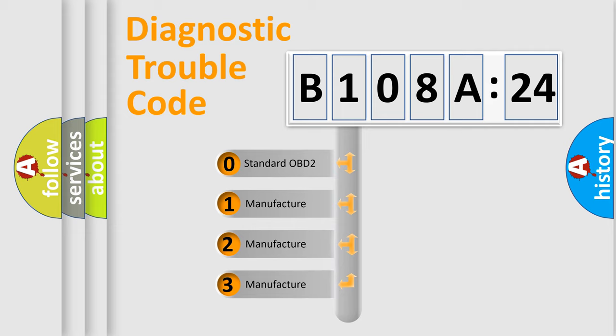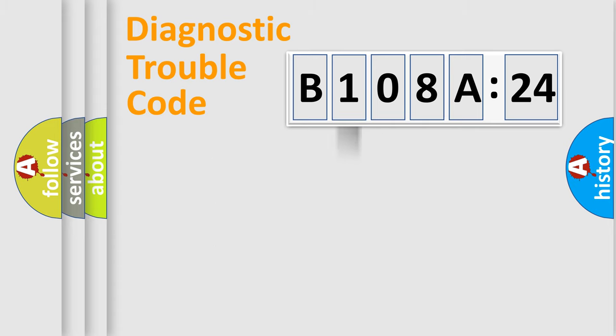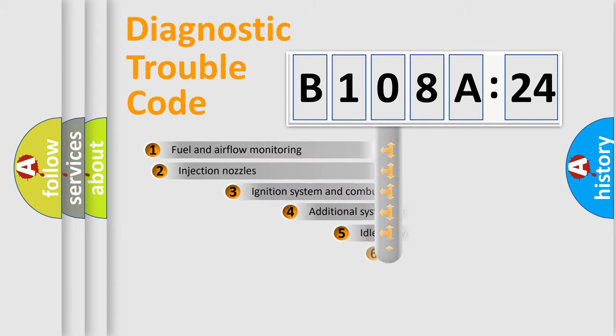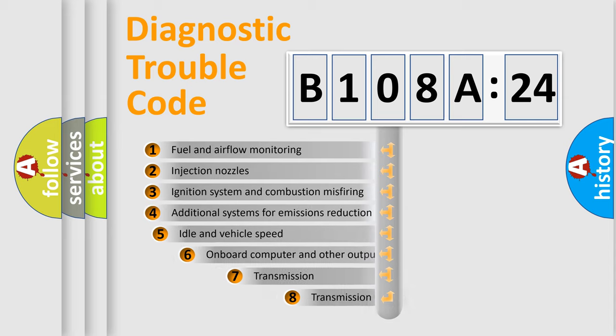If the second character is expressed as zero, it is a standardized error. In the case of numbers 1, 2, 3, it is a more prestigious expression of the car-specific error.